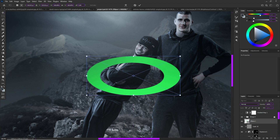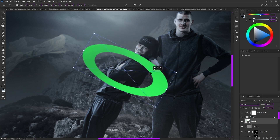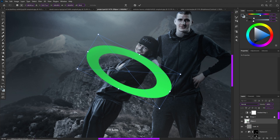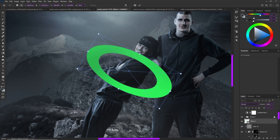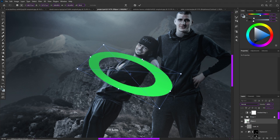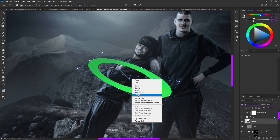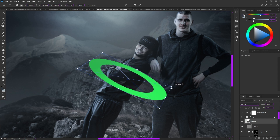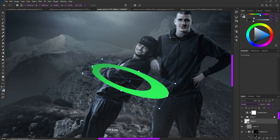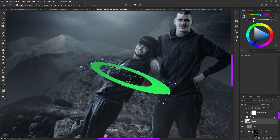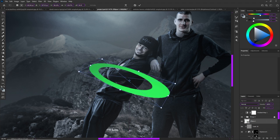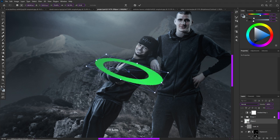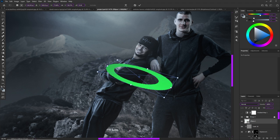Now with the shape as a smart object, we're going to transform it to position it around our subject. Hit Ctrl+T to enter free transform. One tip: right-click and hit Warp — this can make really interesting shapes. Just play around with the distortion points. You can make really cool shapes this way, but I'm going to freestyle and make my own unique shape around the subject.